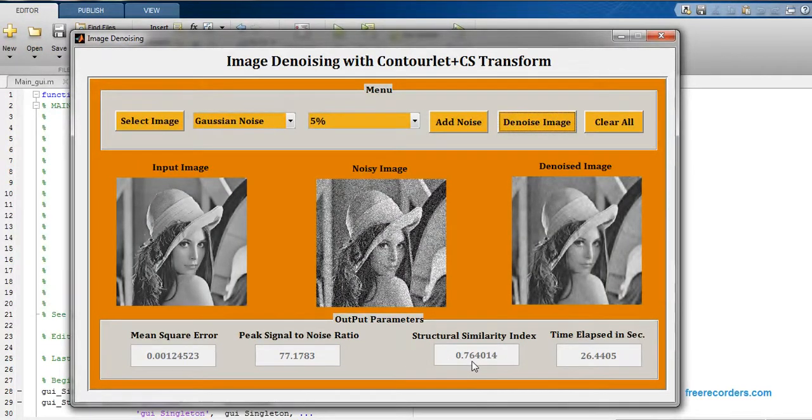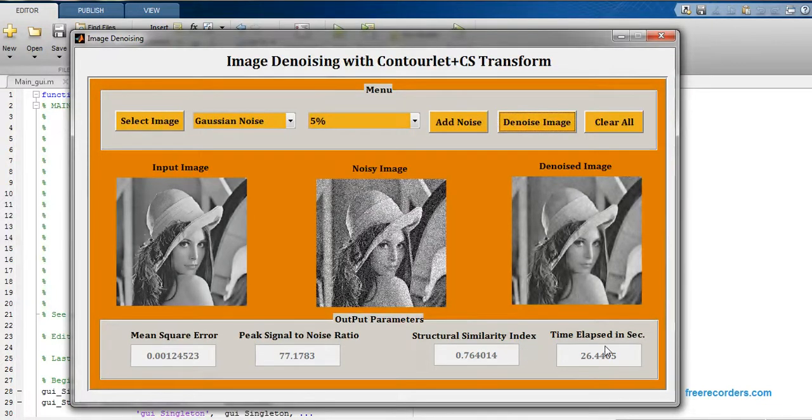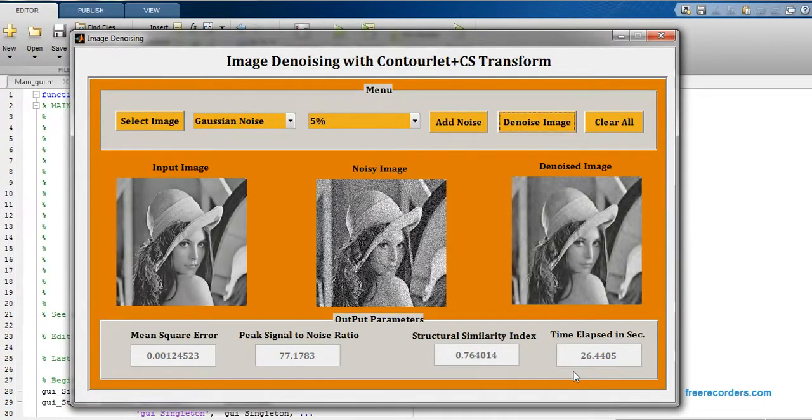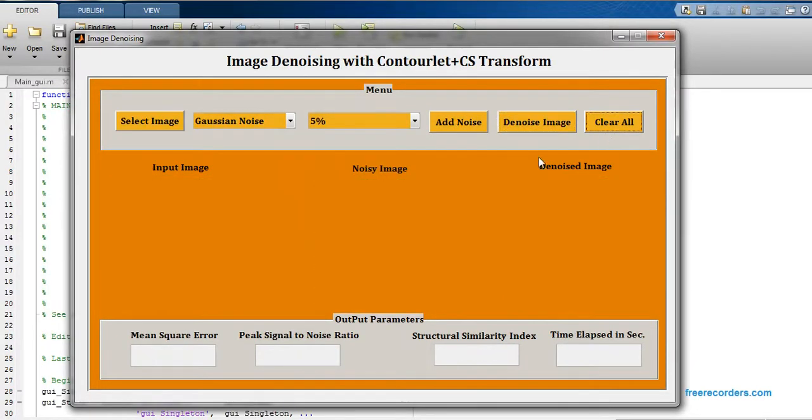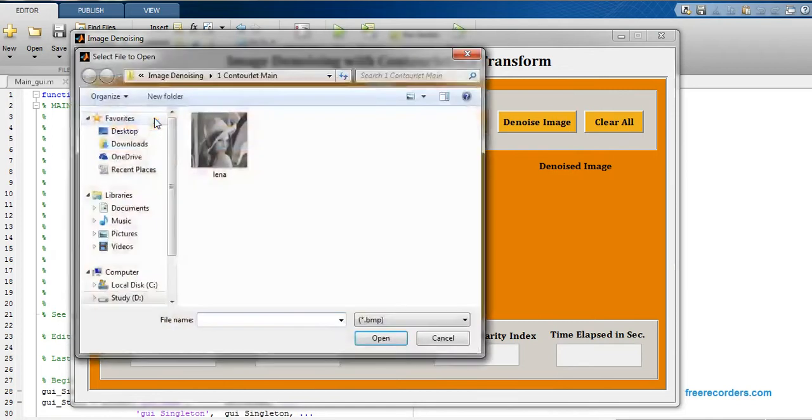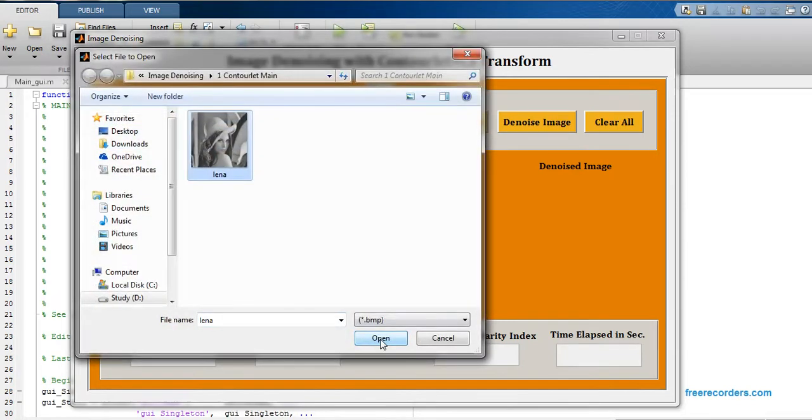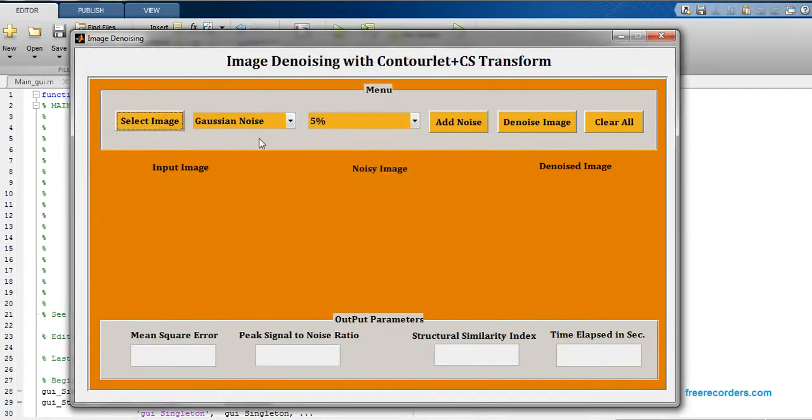The structural similarity index that I'm getting is 0.764014 and the total time required for running this code is 26.44 seconds. Now I would like to run this code for one more image or one more input, just click on open.